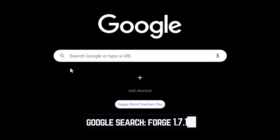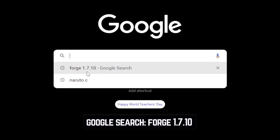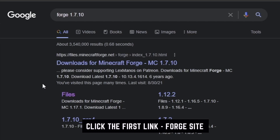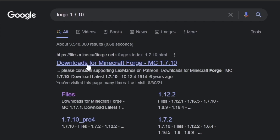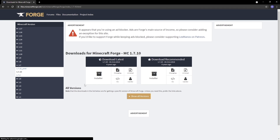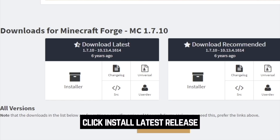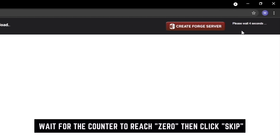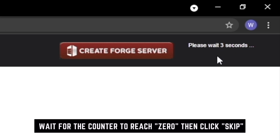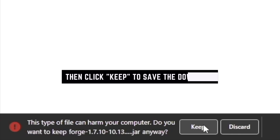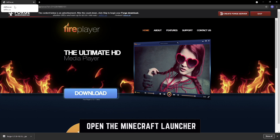The next thing we want to do is download Forge if you don't already have it. Search for Forge 1.7.10 and click the first link — that should take you to the Forge page directly for the 1.7.10 download. Click the latest and click Installer. Wait five seconds as shown in the upper right-hand corner, then click the Skip button. Be sure to keep the file so it saves in your Downloads folder, and then close the browser.